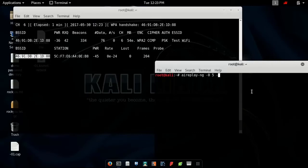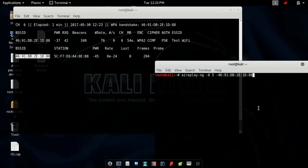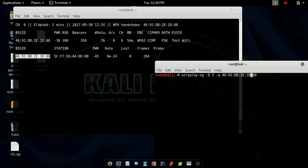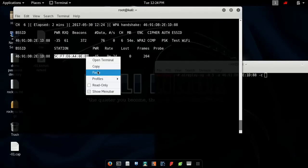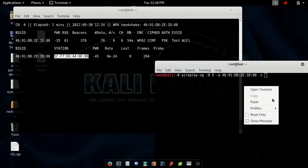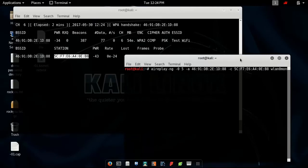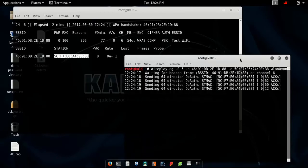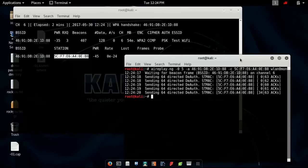Copy and paste it. -a. I forgot that one. After -c, that will be client BSSID. In this case, it's this one. Copy it. After that, here comes your interface. Enter.